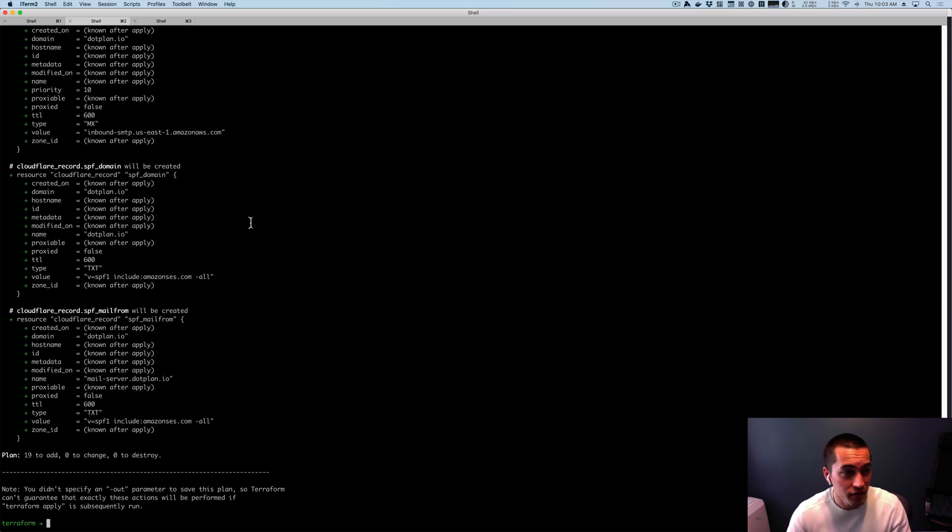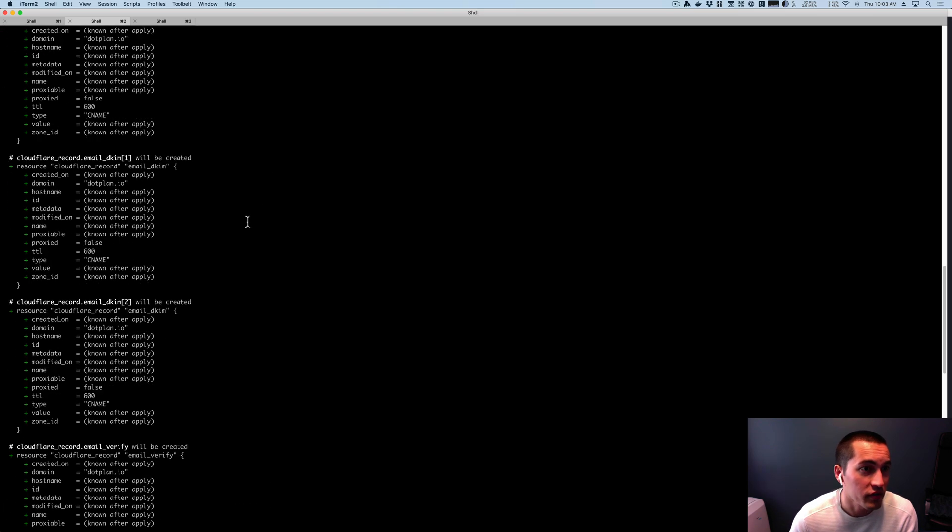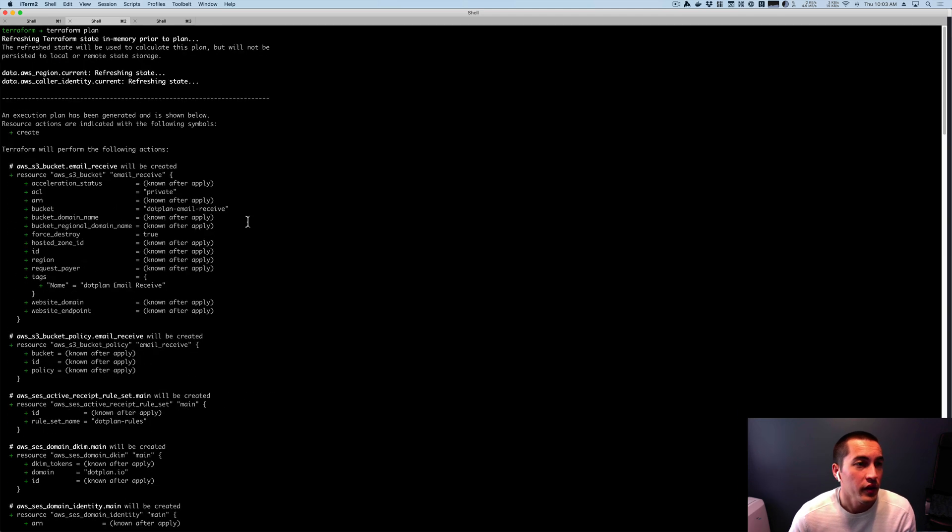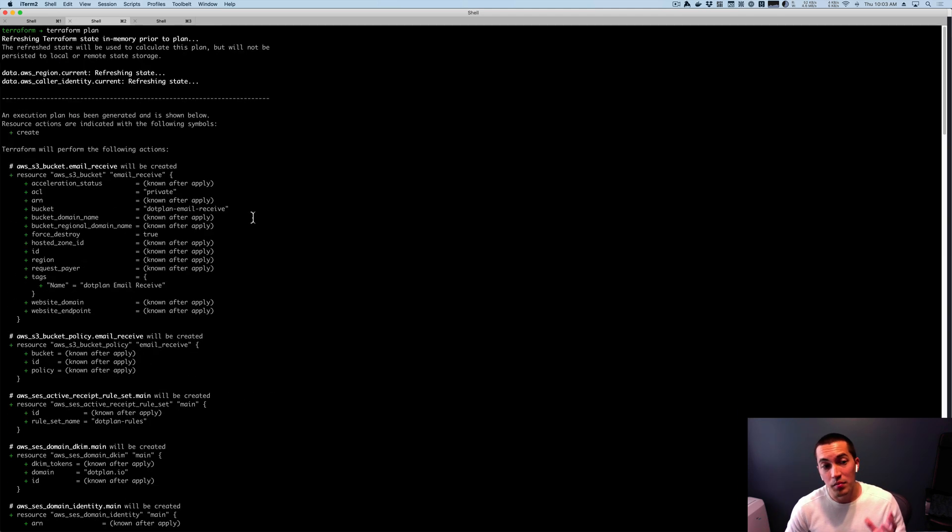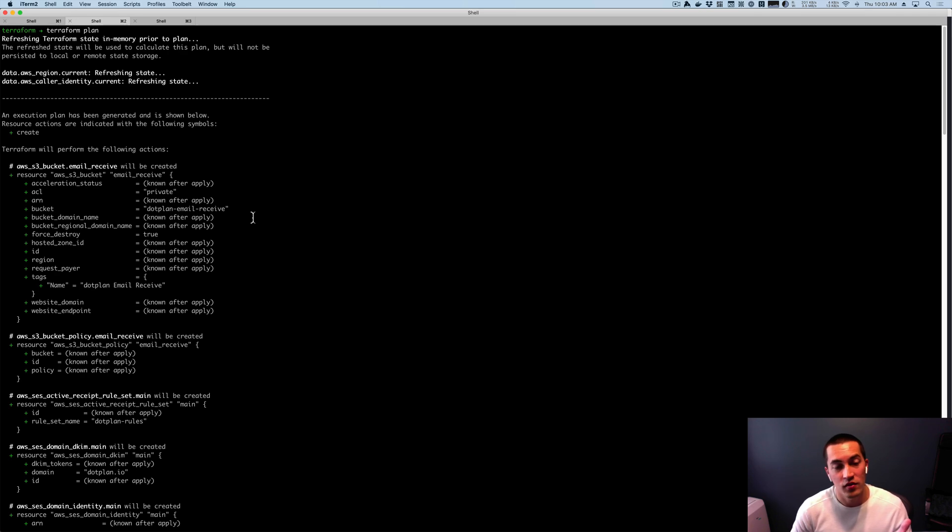And it works. I mean, the plan works. So that's really cool. We haven't applied yet, but it's very cool that we could update to 0.12.